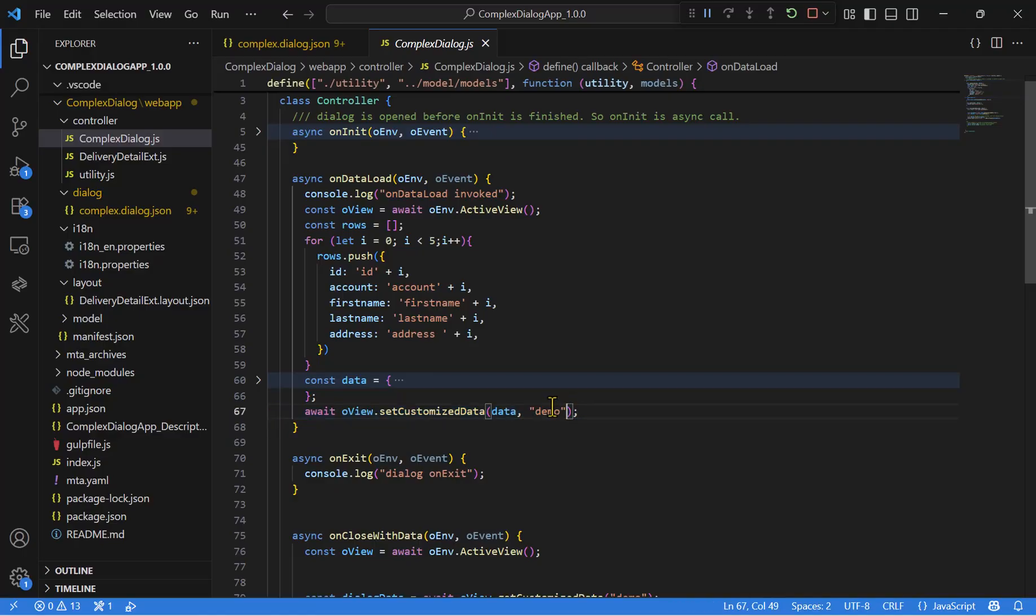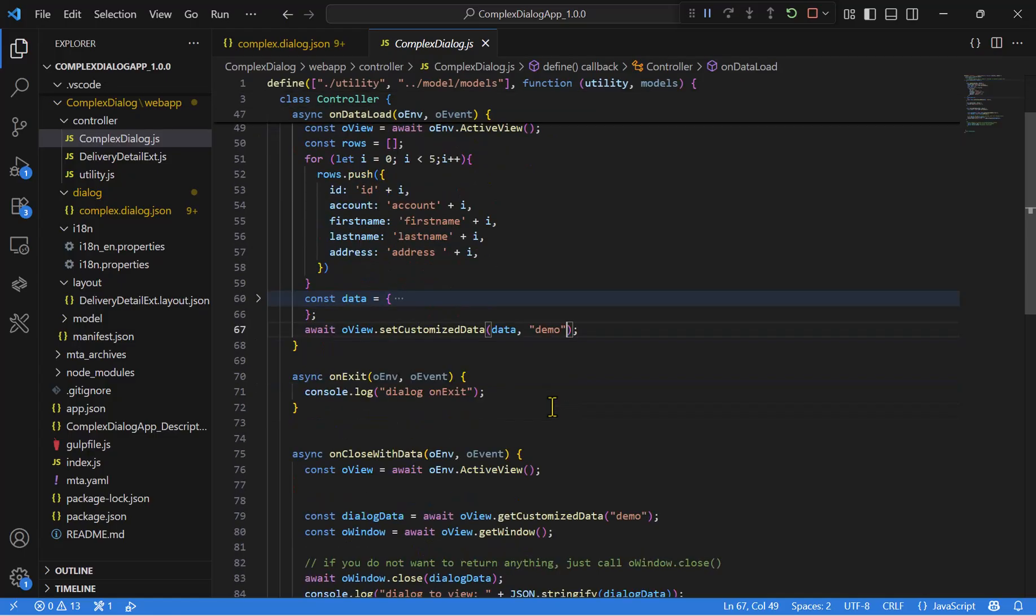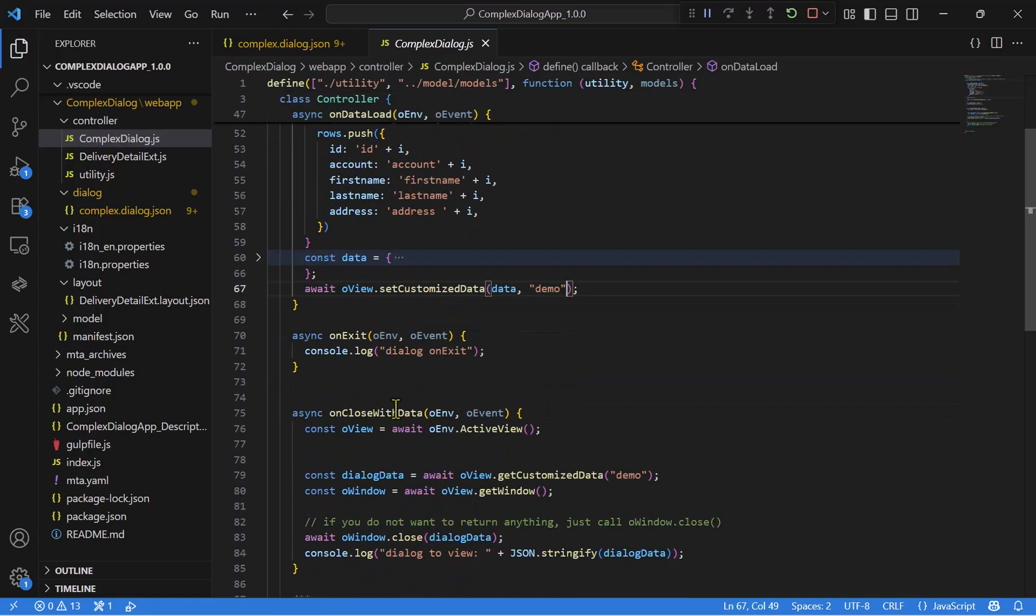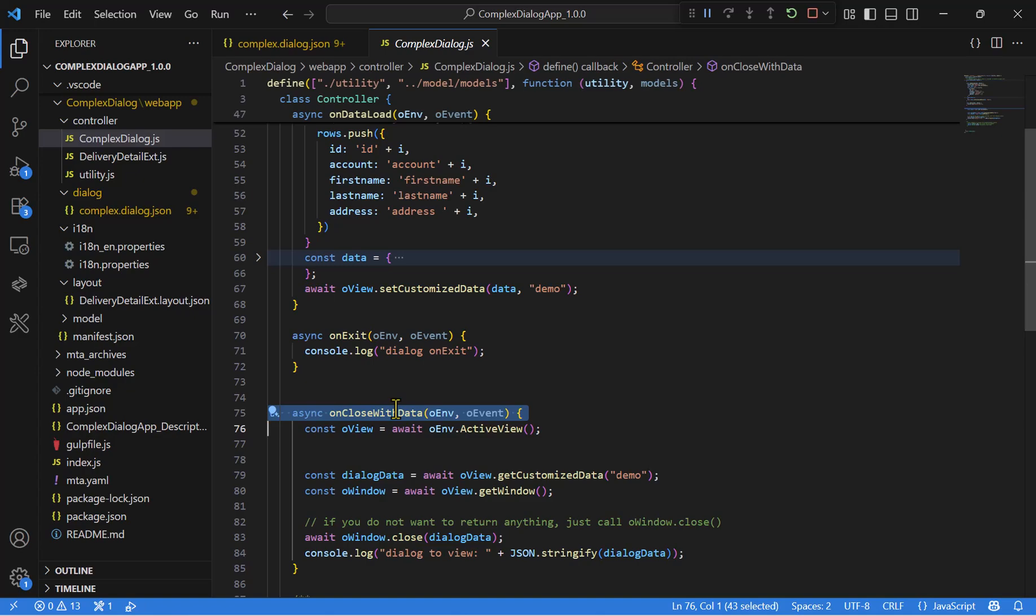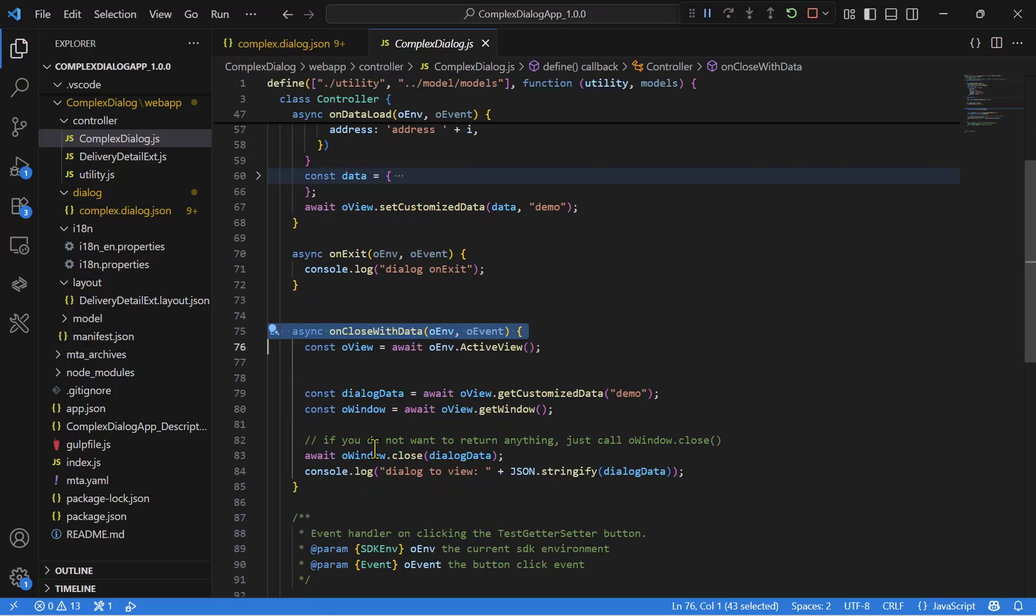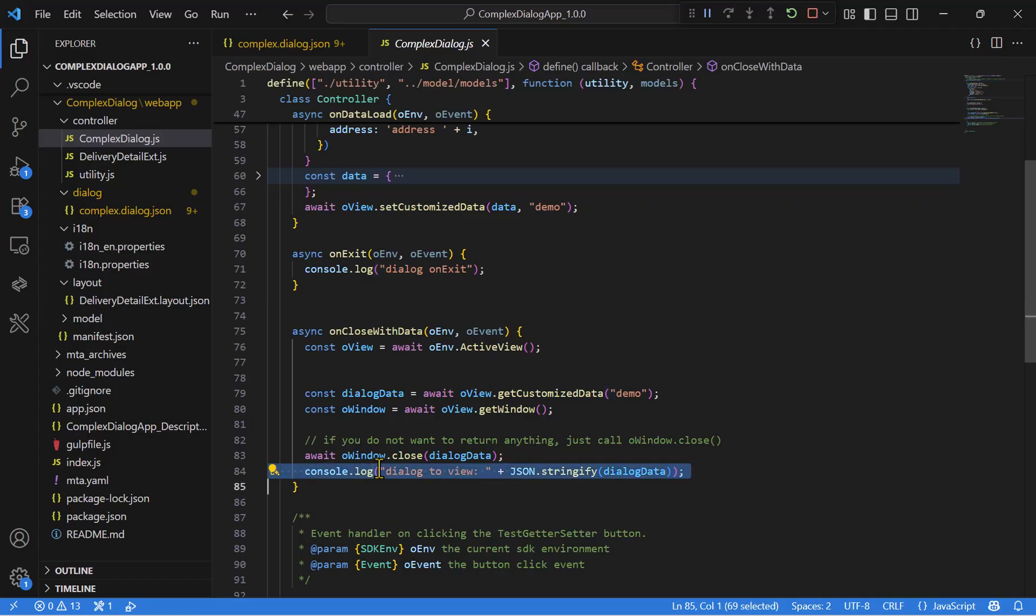Another key function is the one link to the OK button, this one. This function is triggered when the user clicks OK, and it typically handles the data validation, processing, or passing data back to the main view before closing the dialog. In our case, we just close the dialog window, and we print to the screen a message.